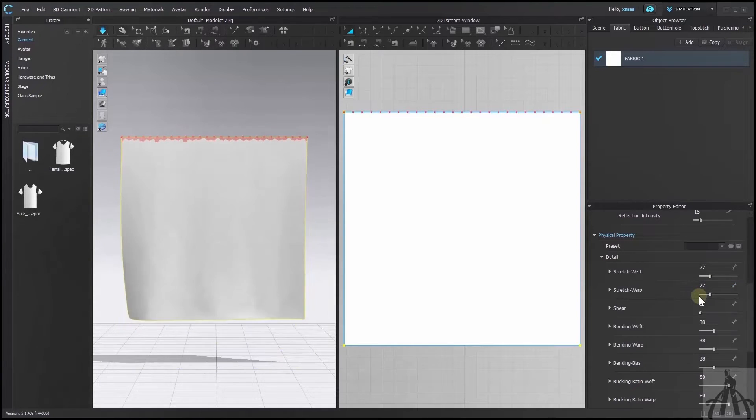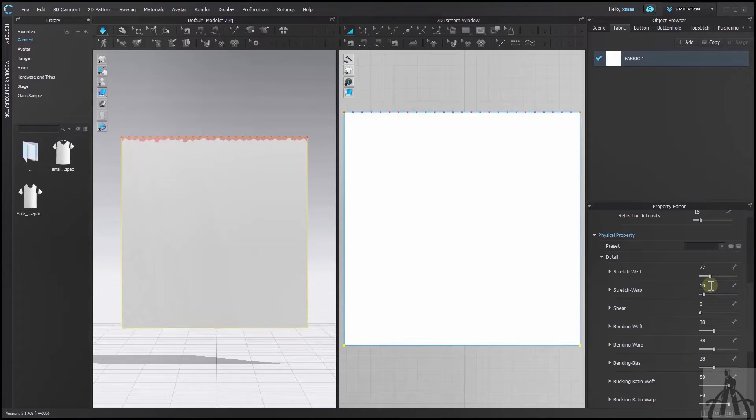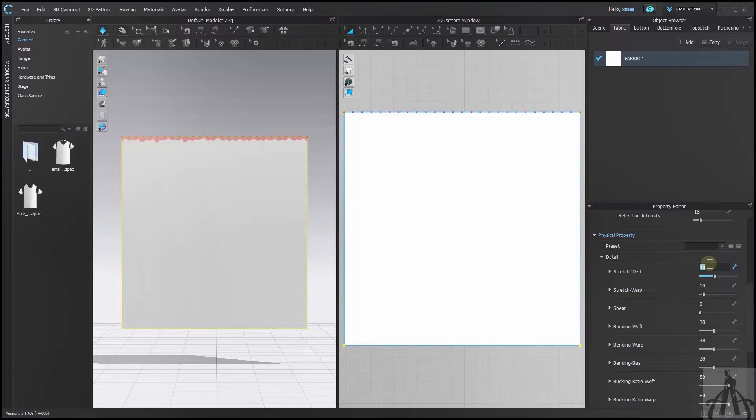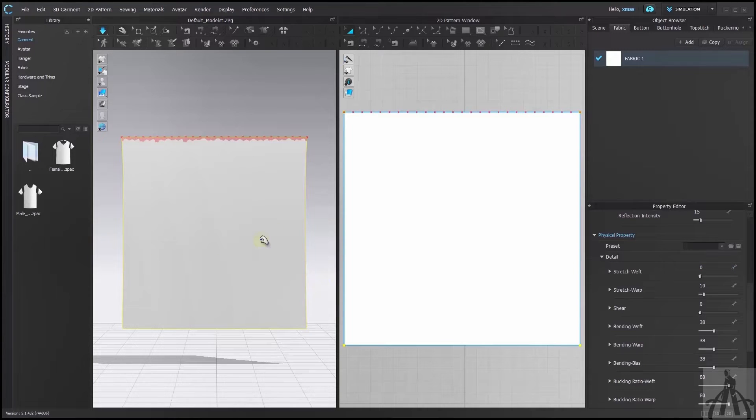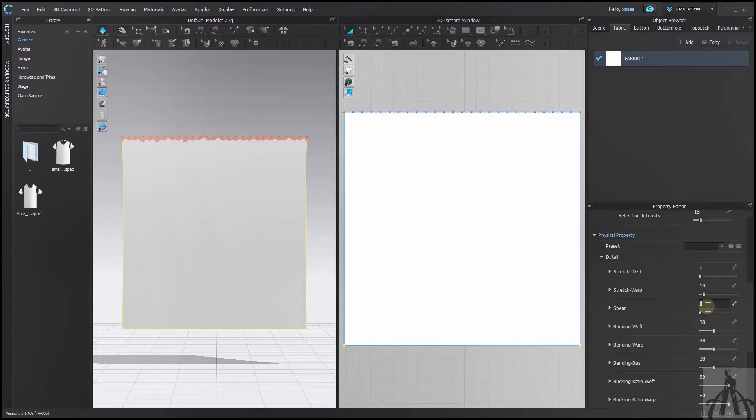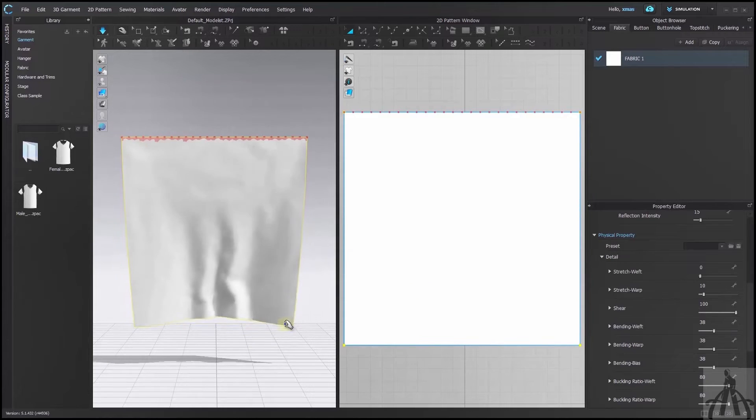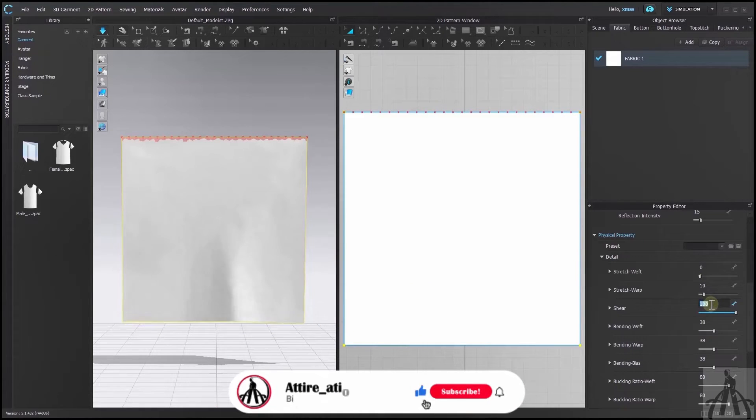This means that the lower value makes our fabric more elastic. Changing the weft value won't make much difference because it's against the gravity. But you can notice some change near the corners of the fabric. Shear value works with the opposite logic but does the same thing. It controls elasticity resistance.